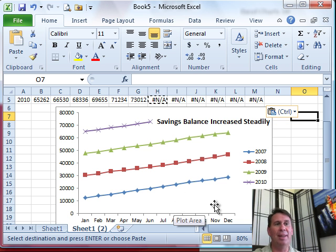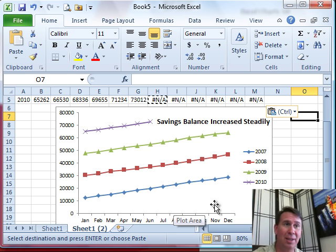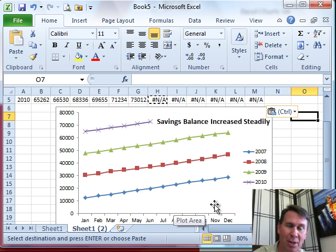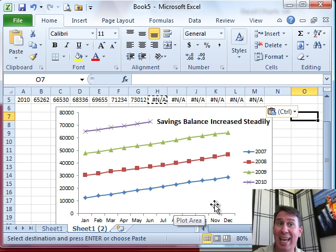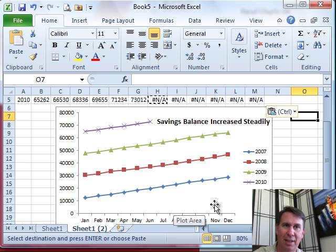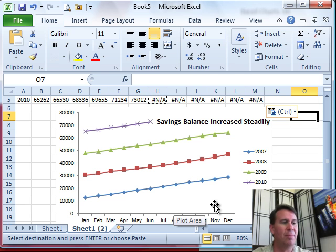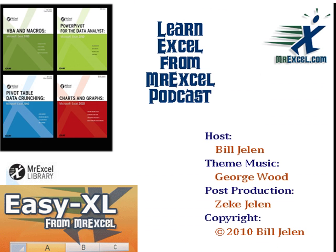So if you ever have this situation where in future months there's no data, your formula is returning zero, and the chart shows that — see if you can change those future months to NAs to prevent this. Hey, I want to thank you for stopping by. We'll see you next time for another netcast from MrExcel.